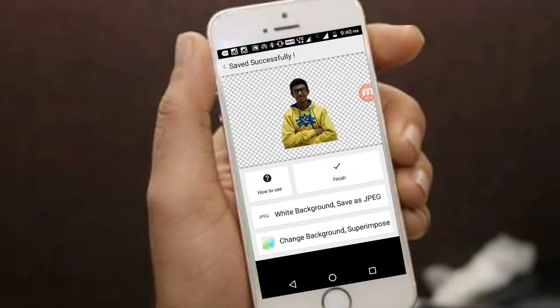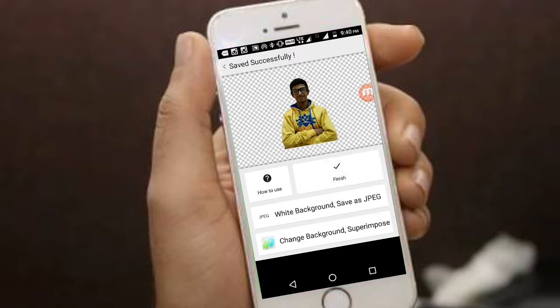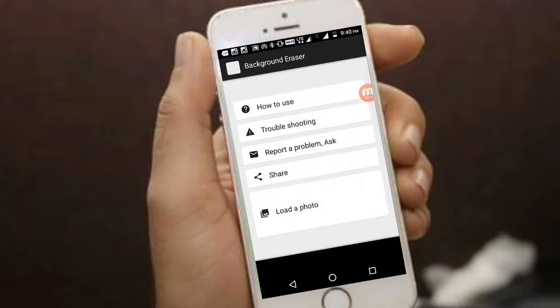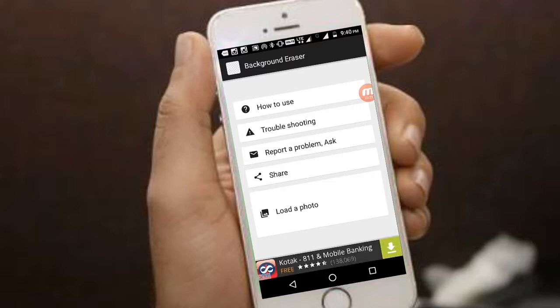Voila! Your transparent background is ready. That's it, guys. Hope you liked it — please hit the like button and don't forget to subscribe to get more videos like this. Bye guys!